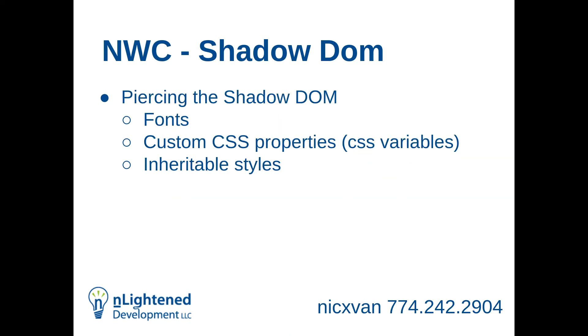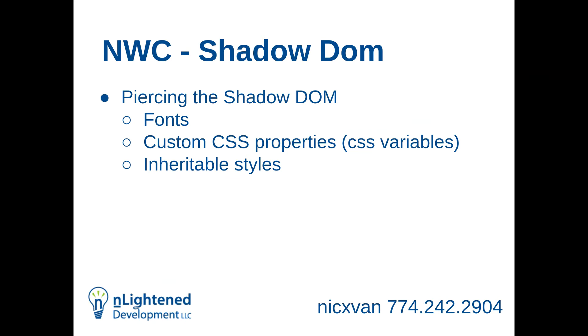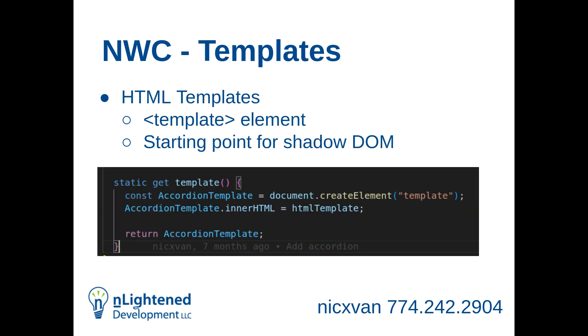Piercing the shadow DOM. The nice thing about the shadow DOM is it gives you complete control and encapsulation. But there are some things that will make it through. There are some things that the parent site will still interact with in your native web components. The three main things are fonts, custom CSS properties, which many people call CSS variables, and inheritable styles. I find in most projects, honestly, that we are implementing these on, we're putting a reset in the shadow DOM so nothing is inherited. We're starting from scratch. We don't want any of your styles interacting with us. And it just makes it very clean.